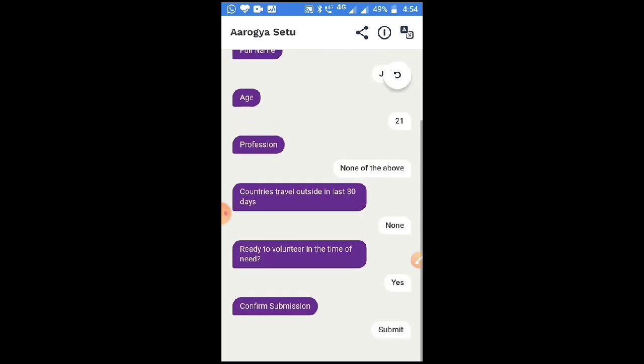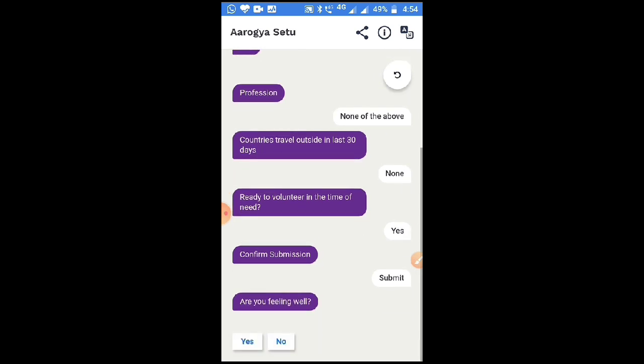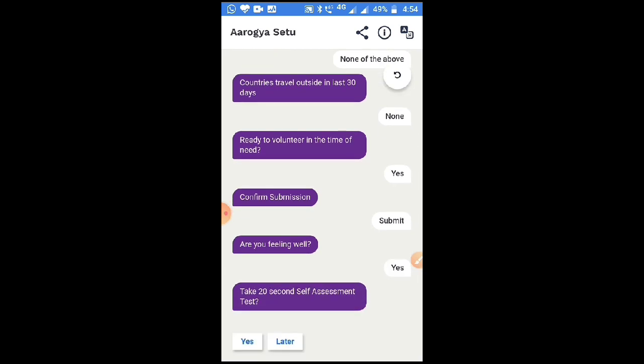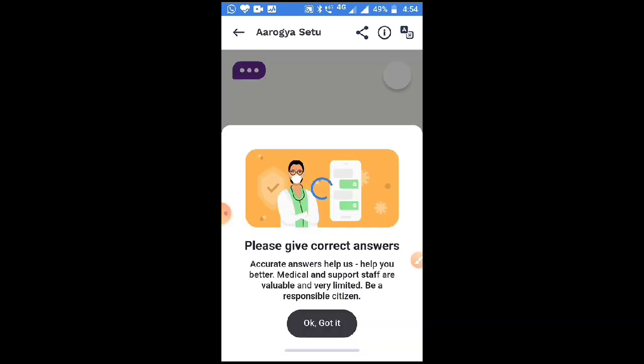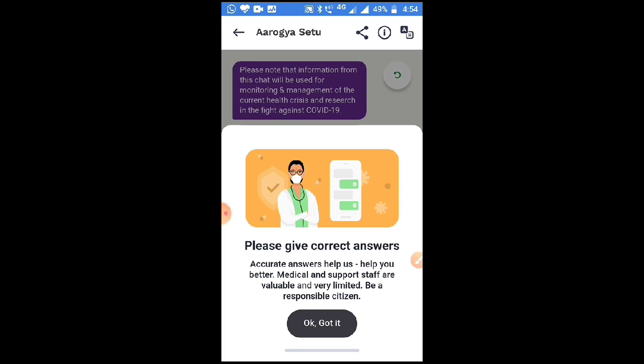Click on submit. After submitting, you will be asked whether you are feeling well. Answer according to how you feel — I am saying yes. It will then ask for a self-assessment test; I am choosing yes. It will say please give correct answers, as accurate answers will help them.